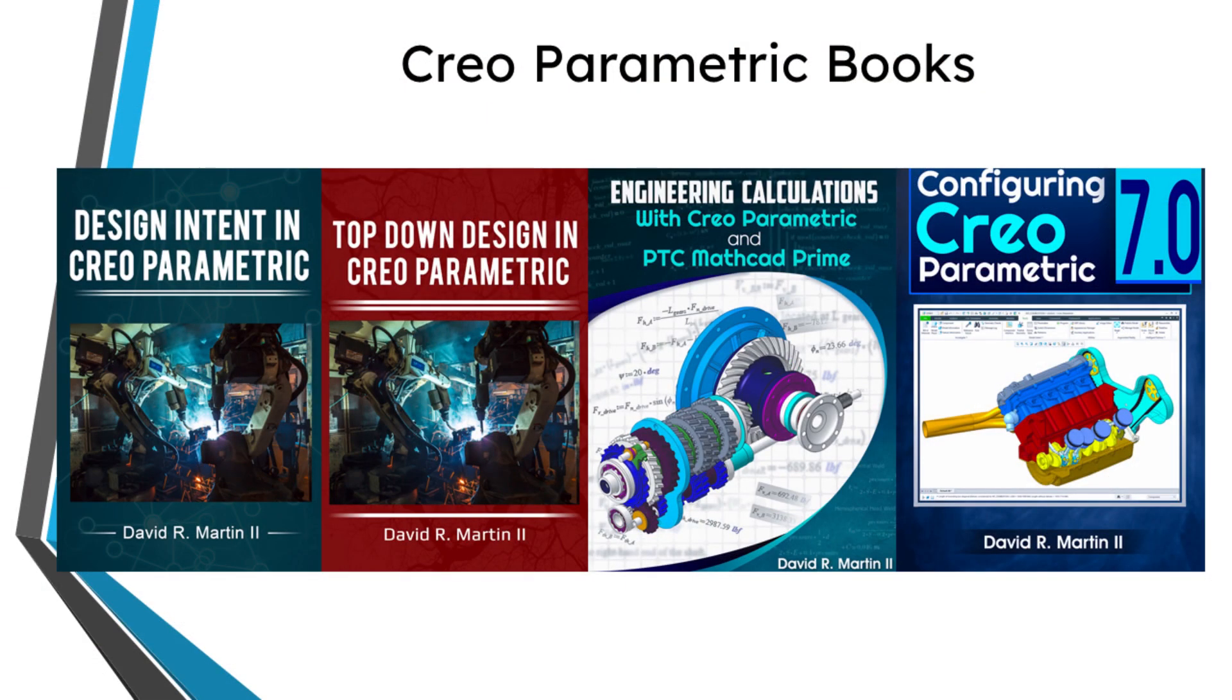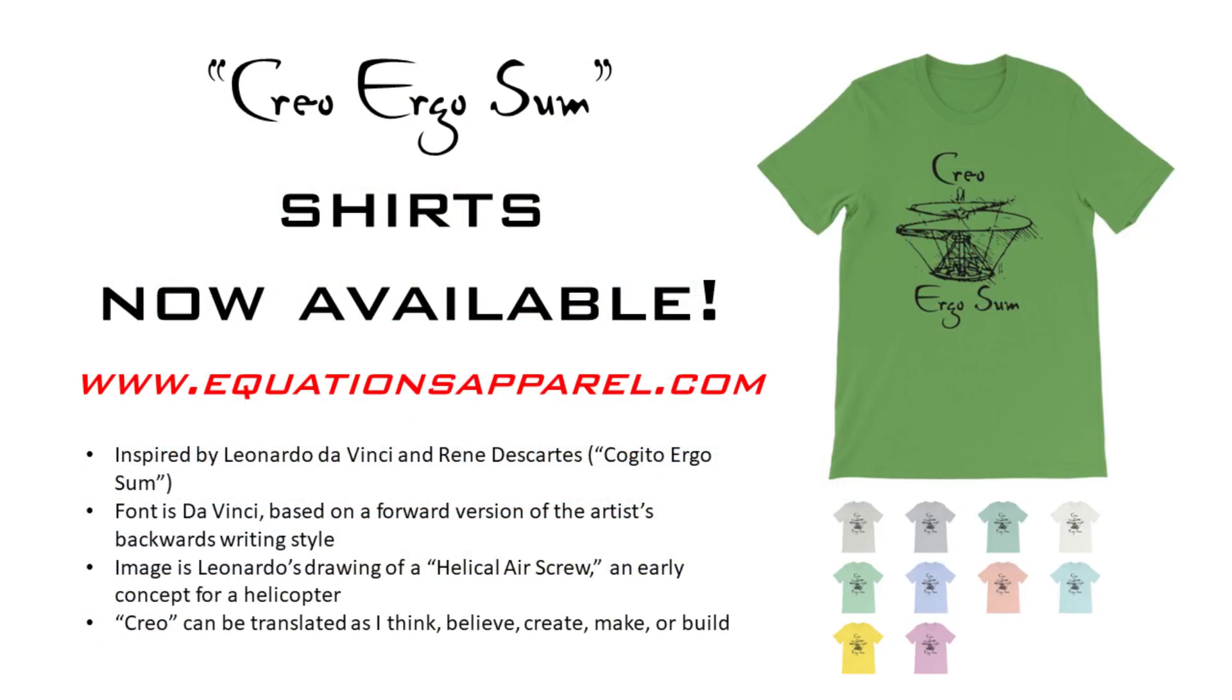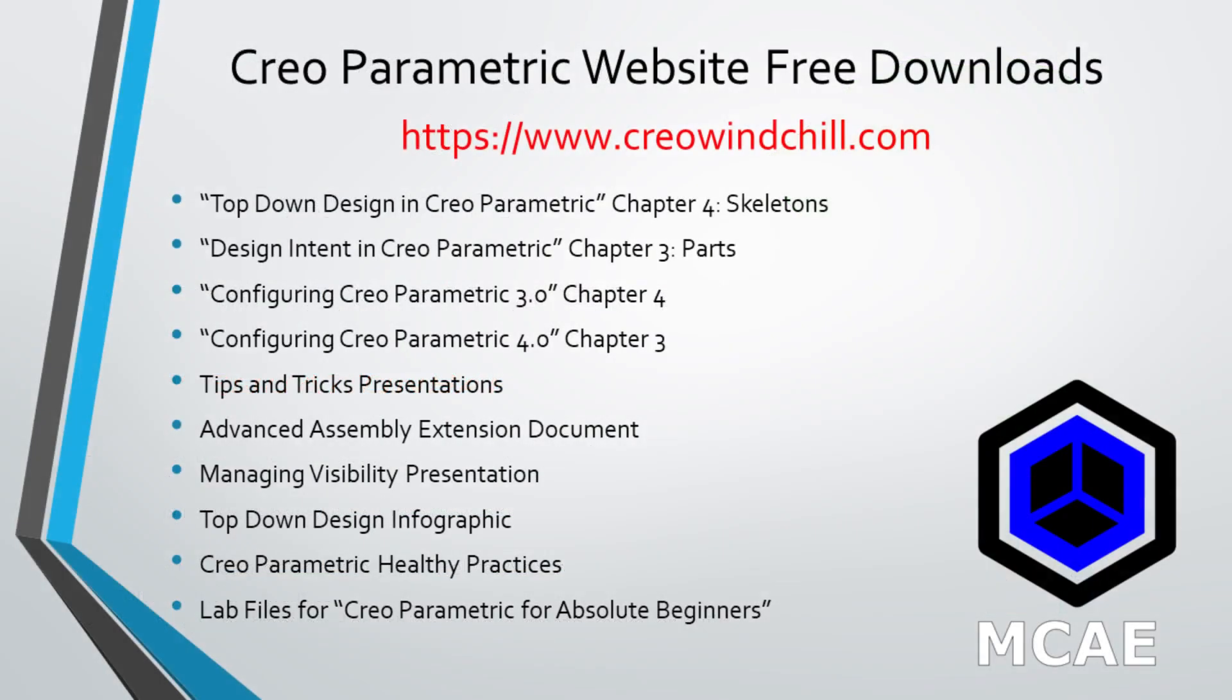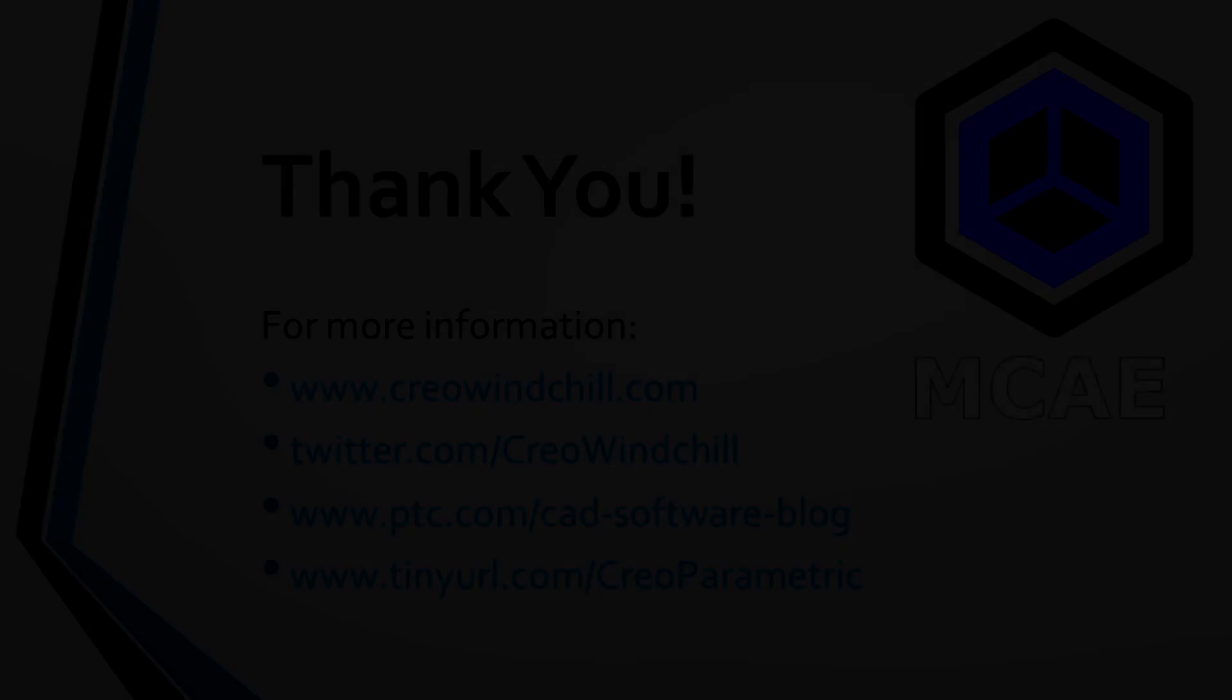I hope you enjoyed this video. For more information, please visit www.creowindchill.com. If you learned something from this video, please give it a thumbs up. And if you like this video, please click the subscribe button and ring the bell to be informed when new videos are uploaded. Thank you very much.